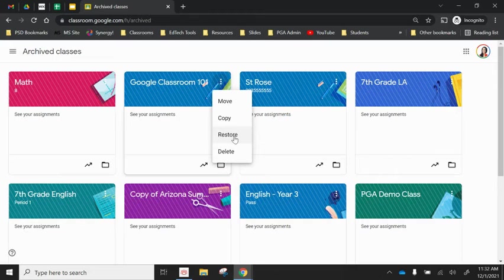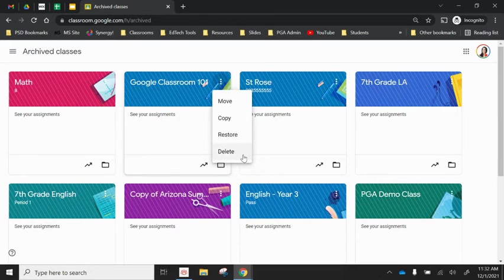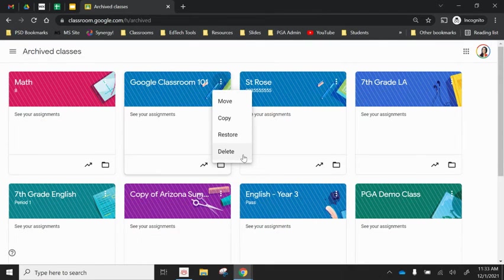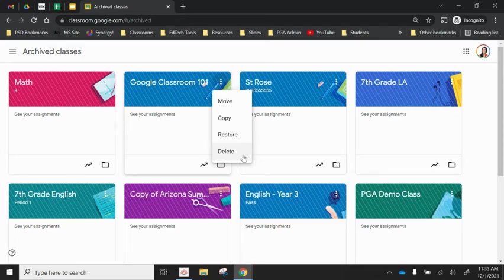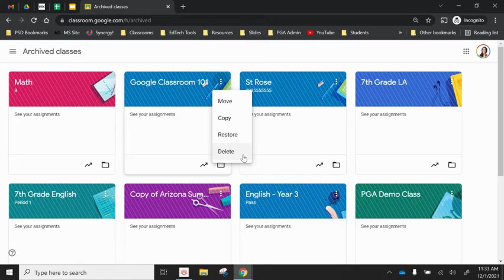You'll also notice here that there is an option to delete this class. This will permanently delete it. Everything will be gone and it will no longer be able to be accessed in the future. I really don't recommend ever deleting it because storage isn't an issue in Google Classroom. You can keep these archived classes in here forever.